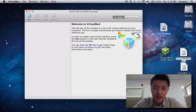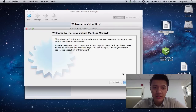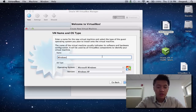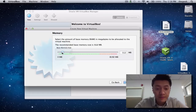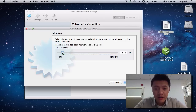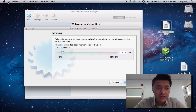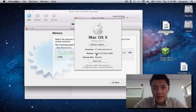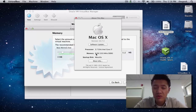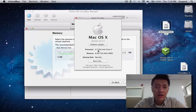Now that we have everything squared away in terms of installation and we've downloaded our ISO, go ahead and create a new virtual machine. Click New, click Continue, and type in 'Windows 7' — or 'Windows 7 32-bit' if you plan on having multiple Windows installations. For allocating RAM, the minimum you want is 1 gig, and I recommend at least 2 gigs. Since we're using a 32-bit OS, you can't really use more than 3 gigs anyway.